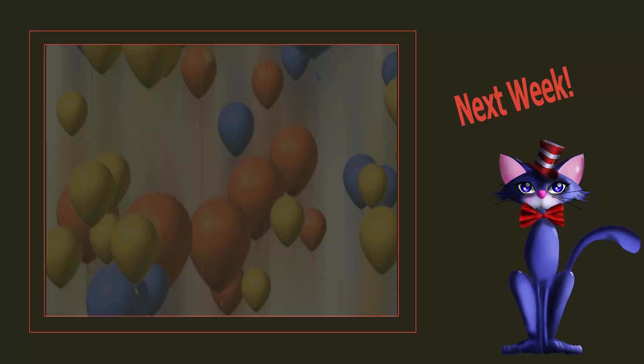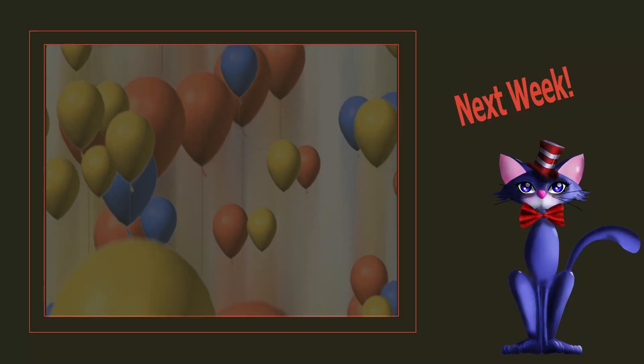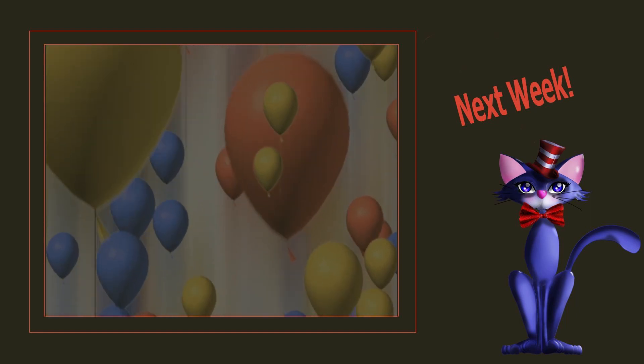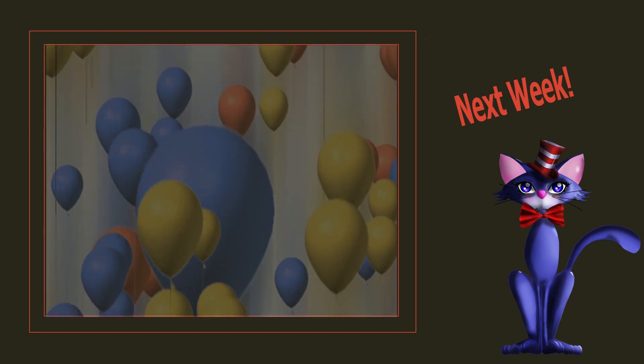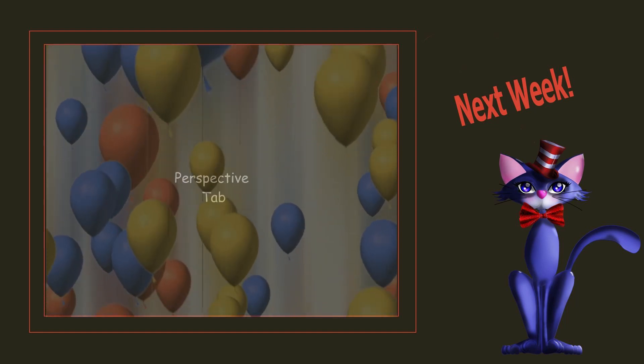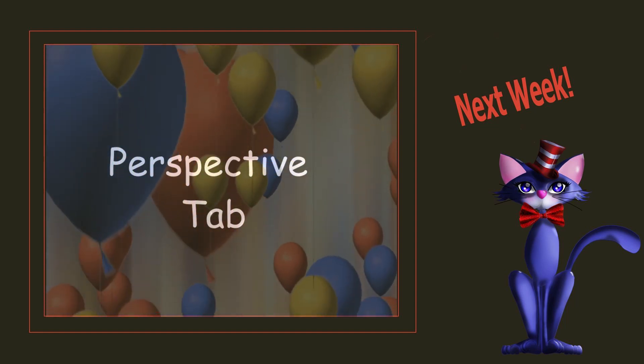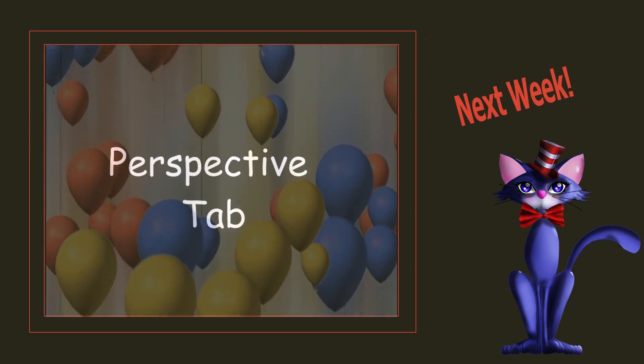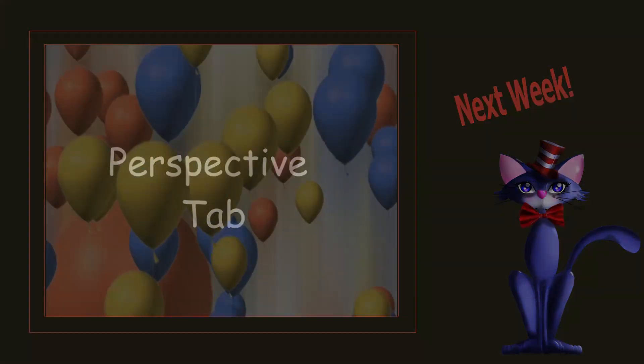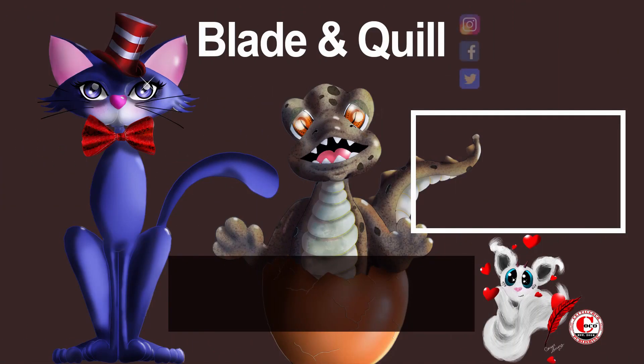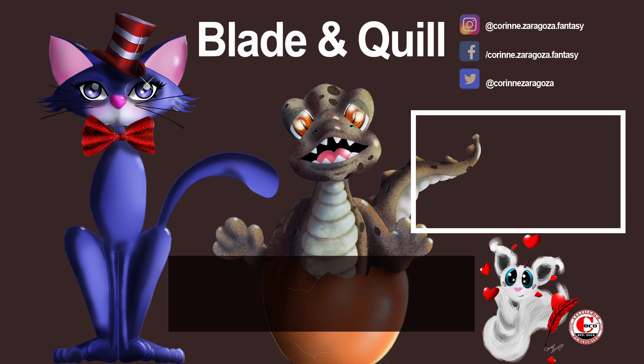We are done for today. I will see you next week and we will talk about the perspective tab and all the buttons and things you can do with it. Until then, have a great day and don't forget to practice and create some great art. Bye!